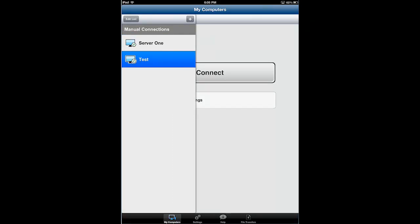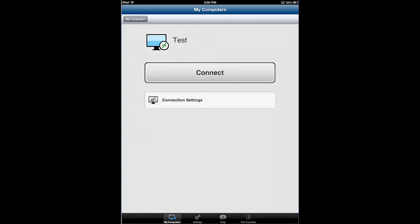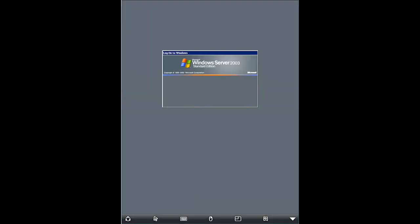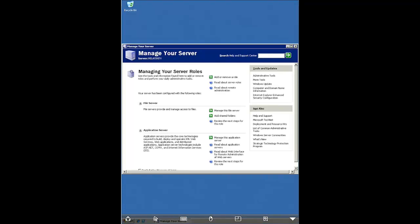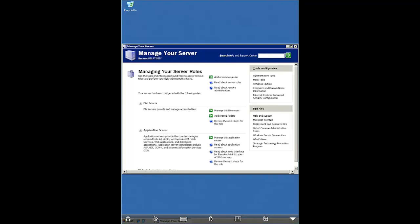So now let's go ahead and connect to that connection we just configured. I'm going to tap it. There it is. I'm going to hit connect. And you'll notice that I get my little waste screen and it's loading. And it's logging on because I entered in all that information. And you can see that's Windows 2003.